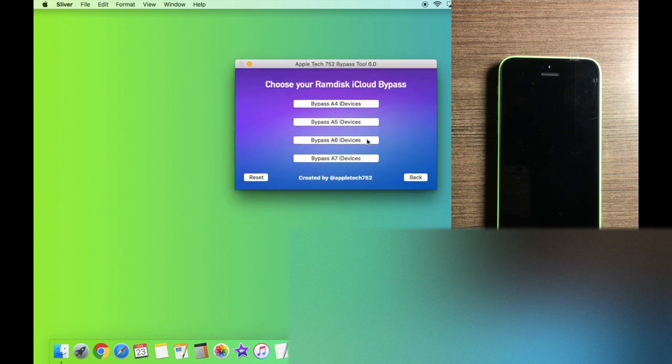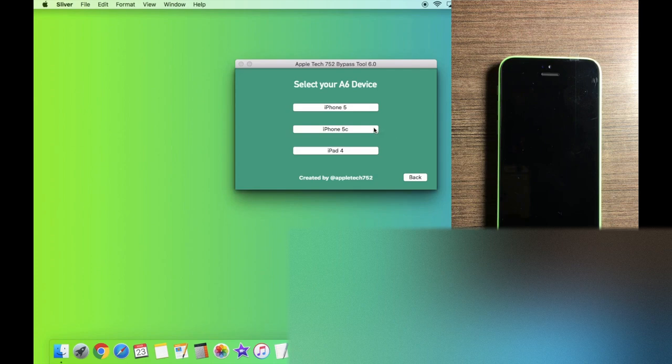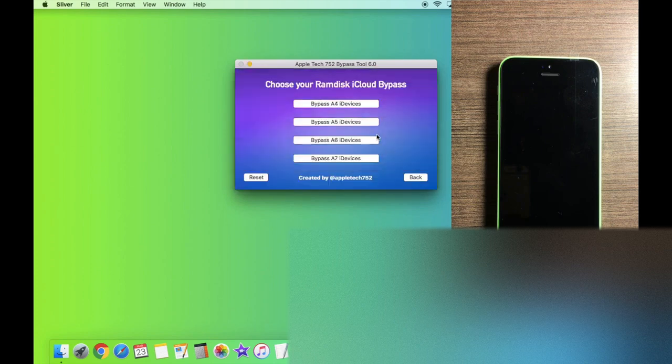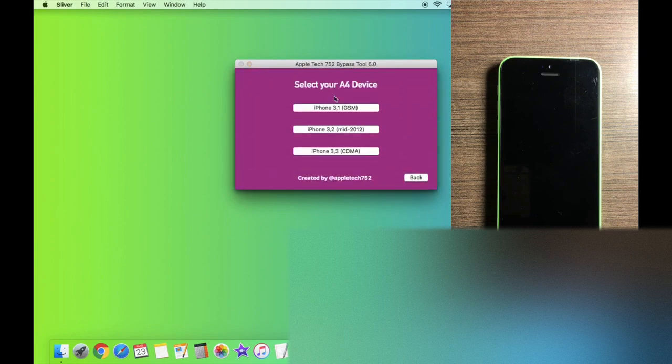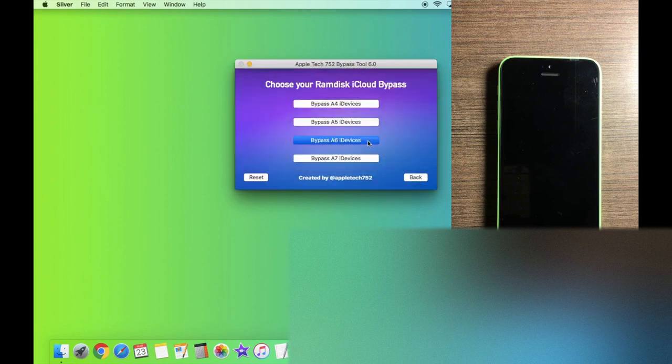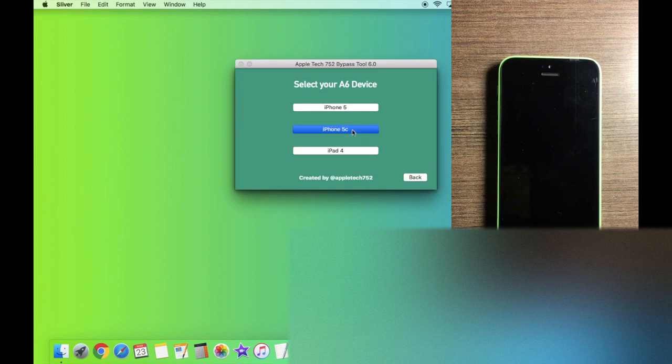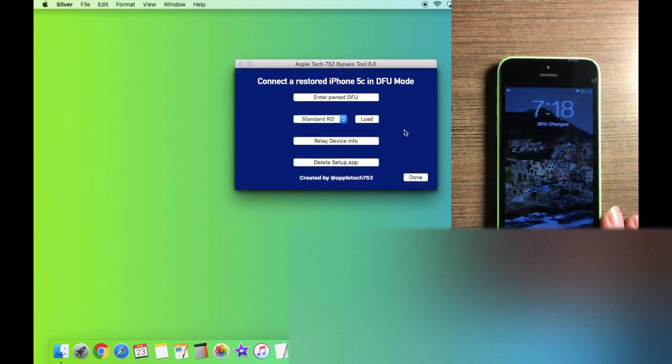And from here, click on bypass A6 devices and select your model. You can also use A5 devices or even A4 devices. Any of these options will work fine depending on your device. I'm going to choose the iPhone 5C and we're going to begin by going into DFU mode.